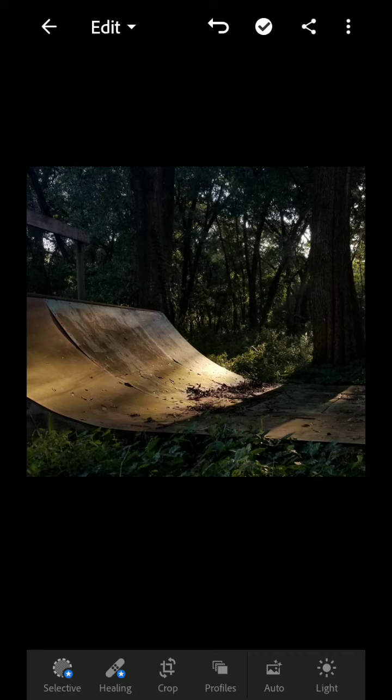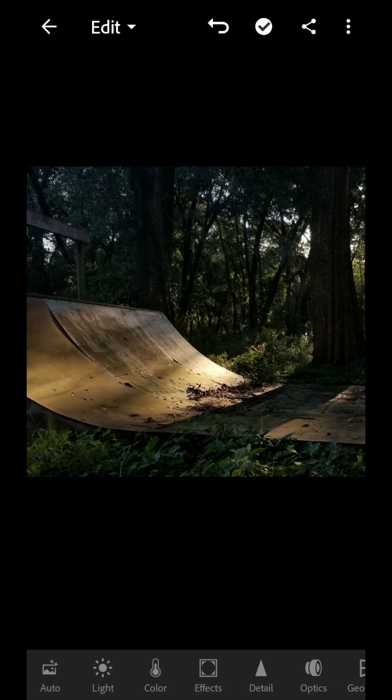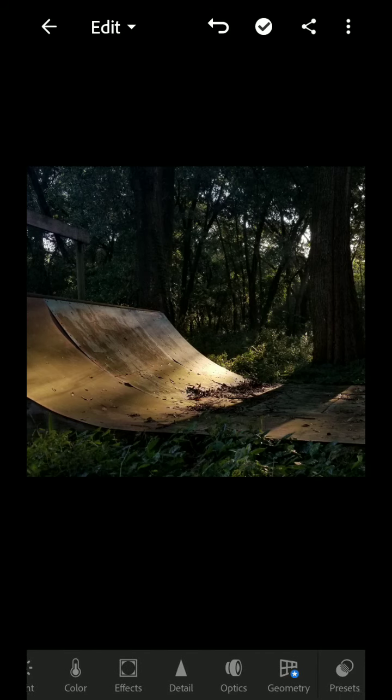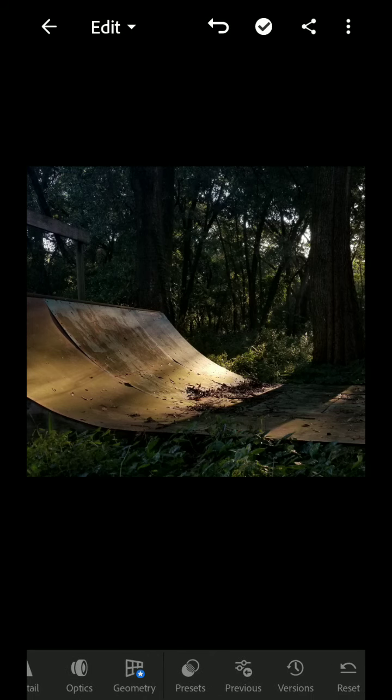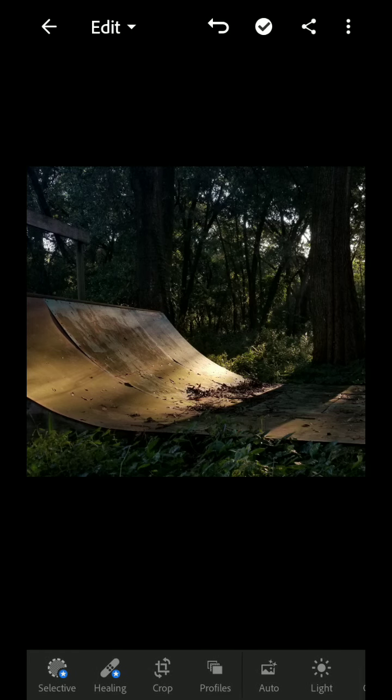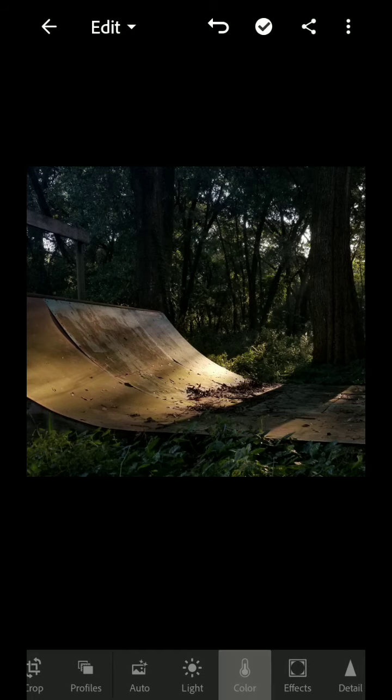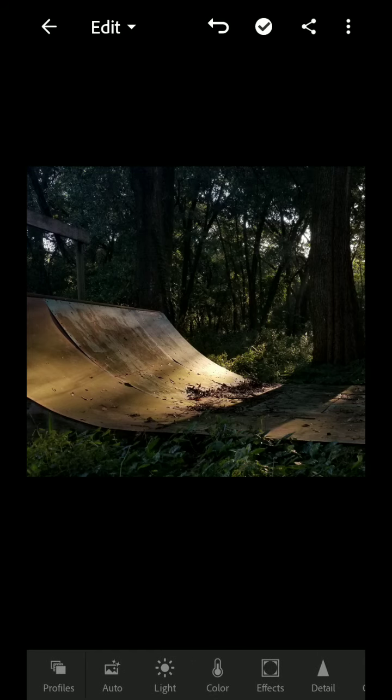Then down at the bottom is where you get all the options. So if I scroll, you can see there's tons of options that you can do here. The ones that I'm going to focus on for this are the light and color options.